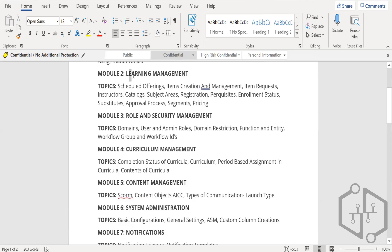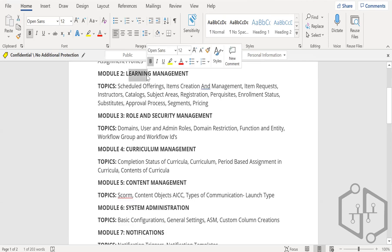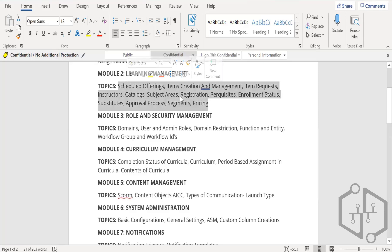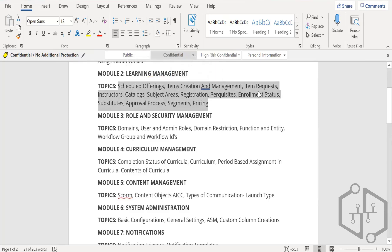Then you will see how to manage the learning — as the name says, you will have to create lots of items: learning items, scheduled training classes, agenda — everything you have to define in the system. All these are interconnected. If I create a scheduled offering, it will be connected to items; the request, enrollment status — everything is entangled with each other.